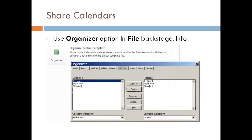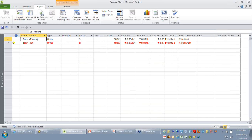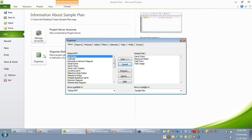The last option I want to demonstrate is how to share calendars you have created across projects. You may have created a calendar called India, US, or UK, or customized your standard calendars — how do you share it? There is an option called Organizer. On your File backstage, under Info, there is a button called Organizer. This organizer allows you to manipulate the template file and copy your calendars across multiple projects.